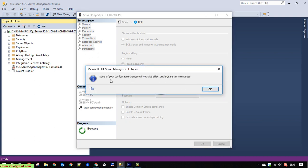Yeah, some configuration changes will not take effect until SQL Server is restarted. So that means we have to restart the SQL Server service on this PC.